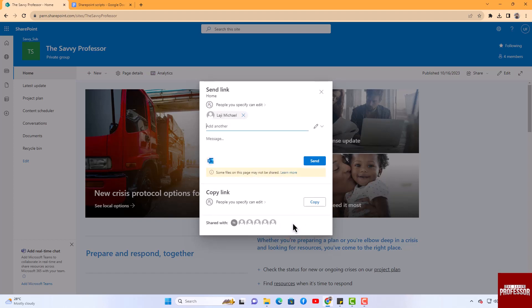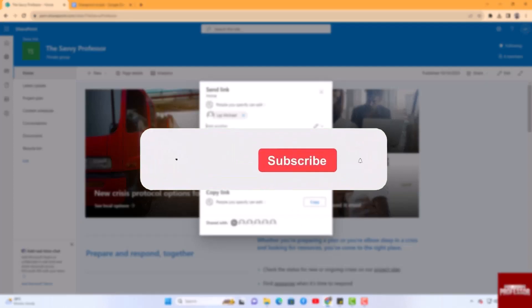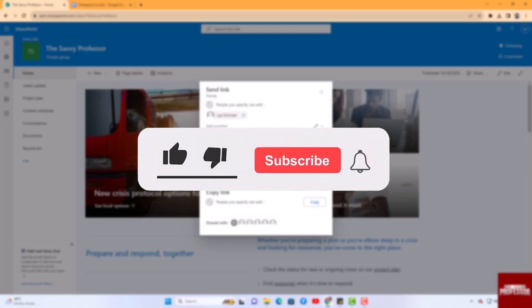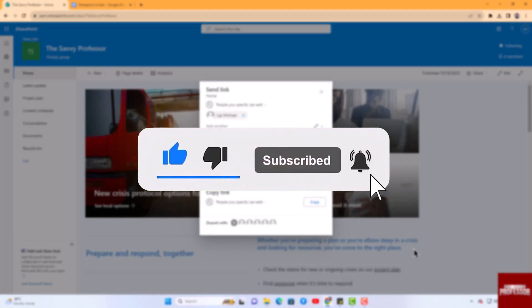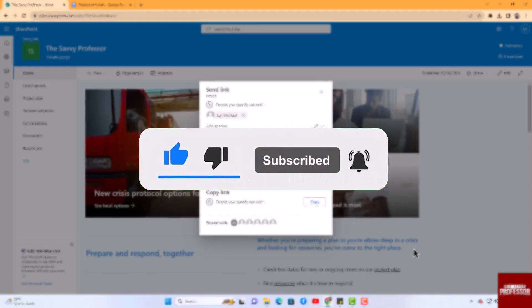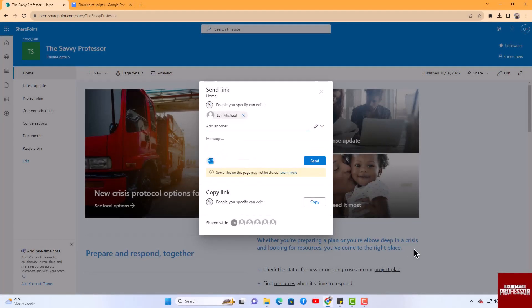That concludes the video. Don't forget to hit the subscribe button and give us a like if you found this video insightful. The Savvy Professor loves hearing from learners, so leave your comments below. Thank you for watching.